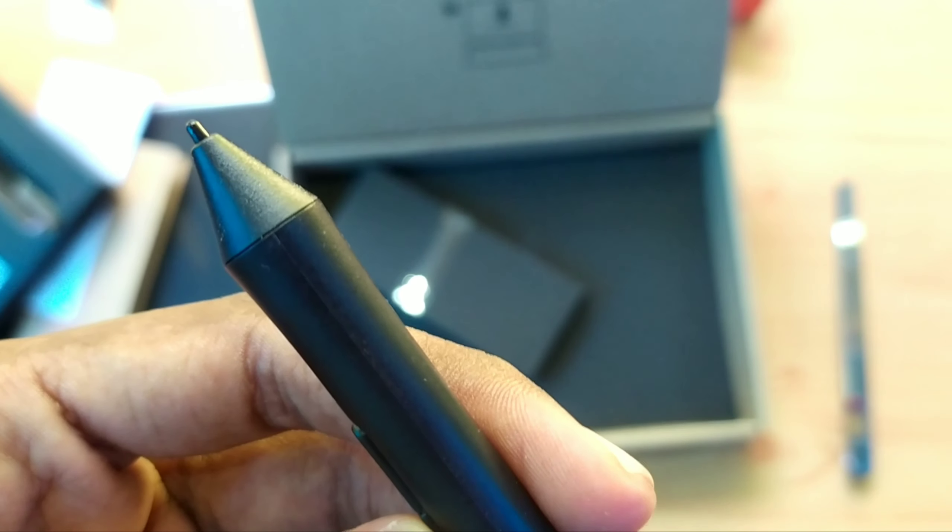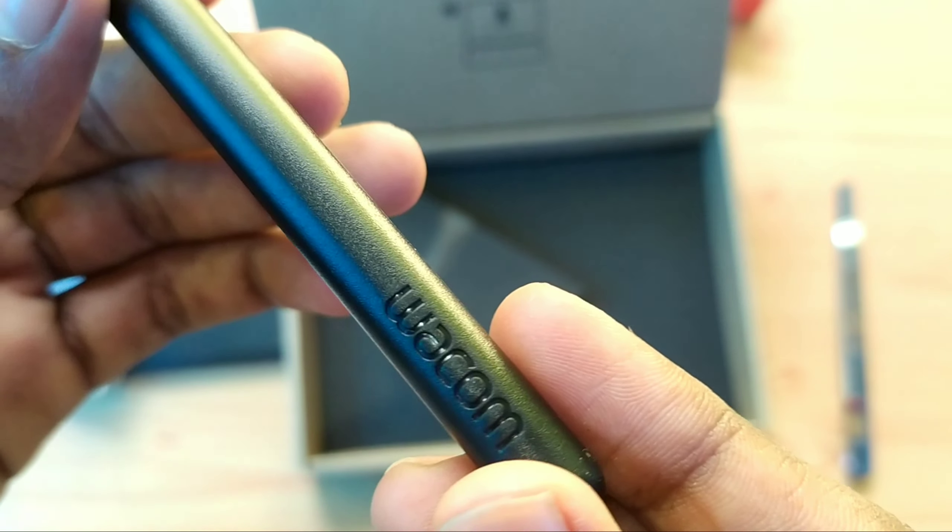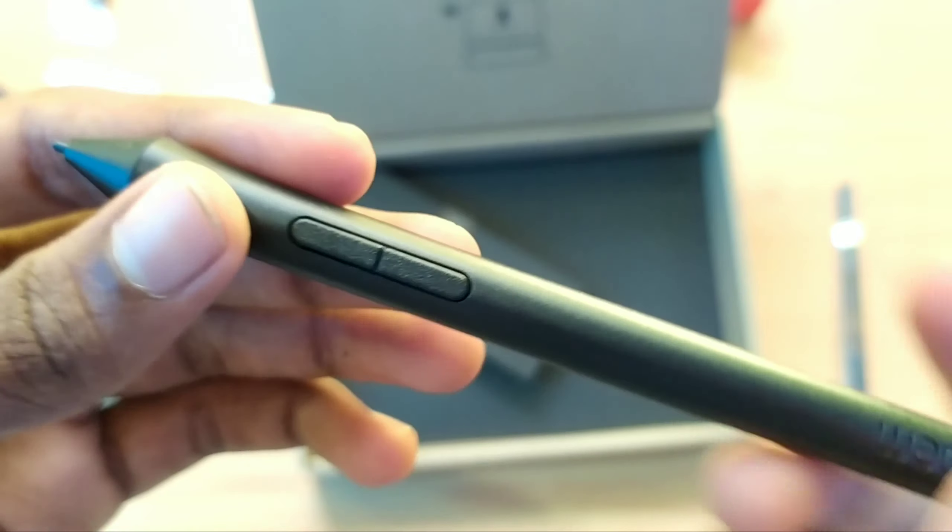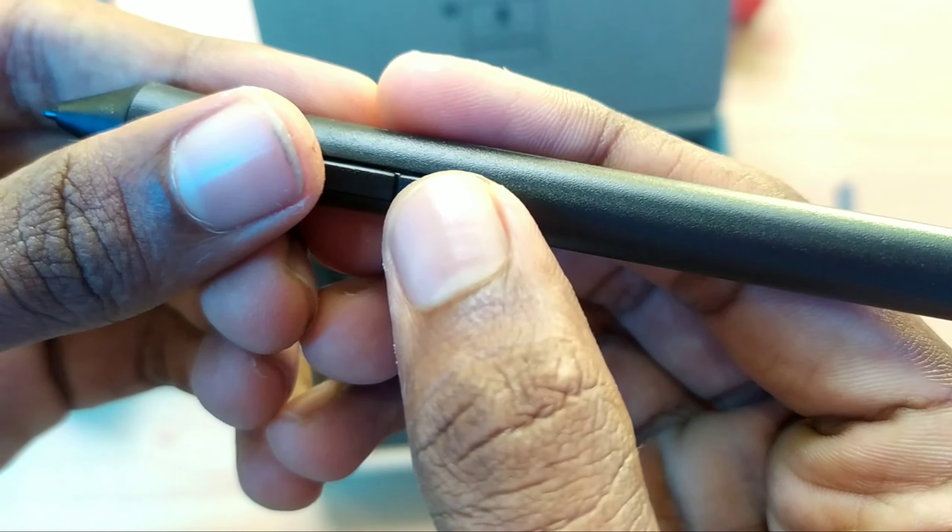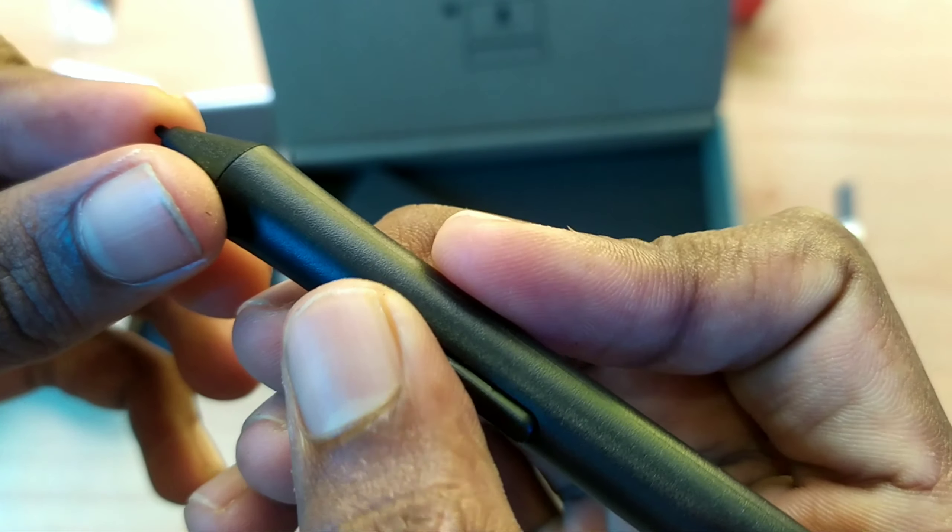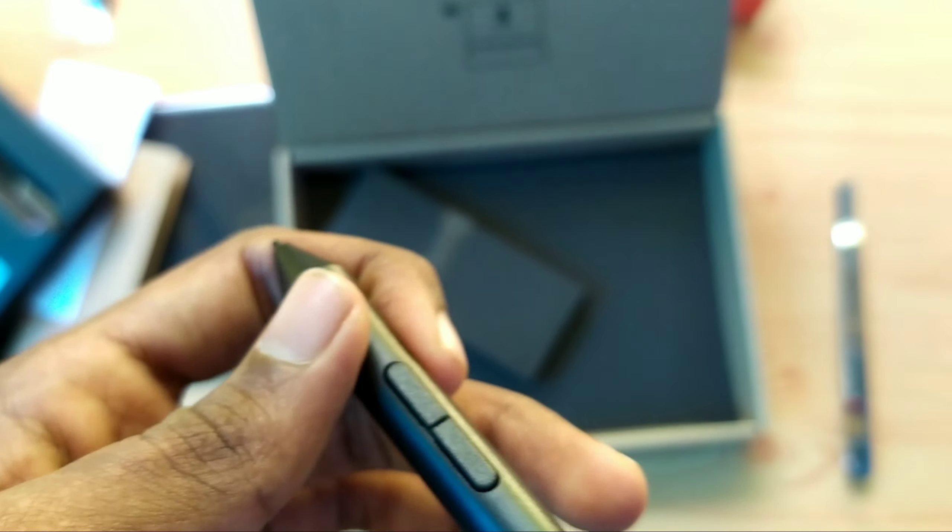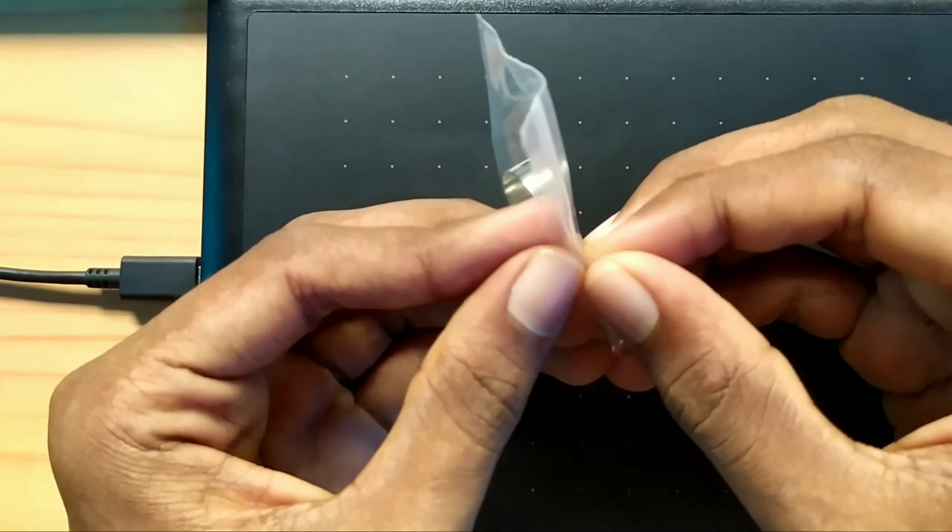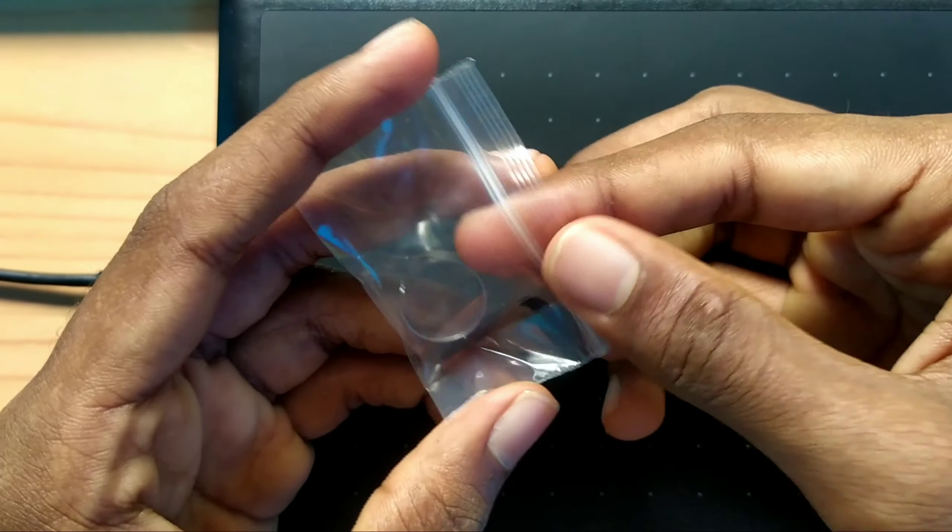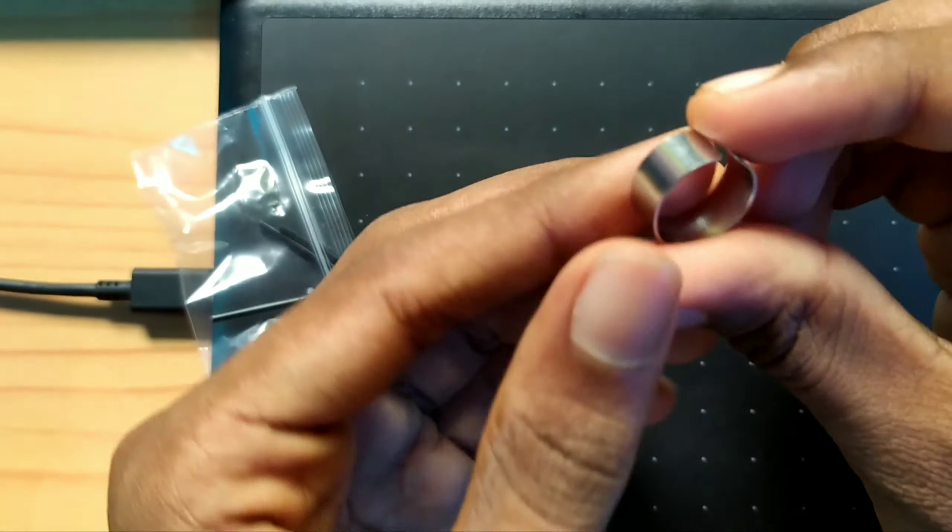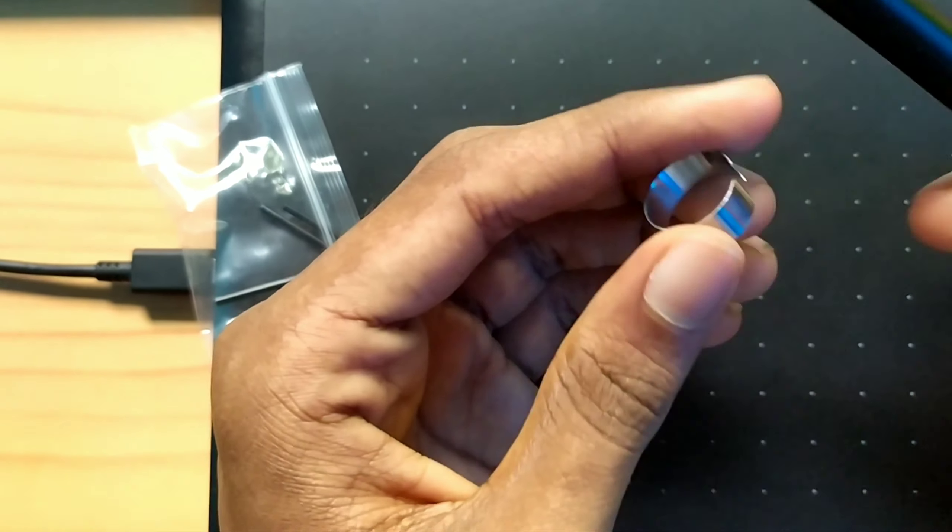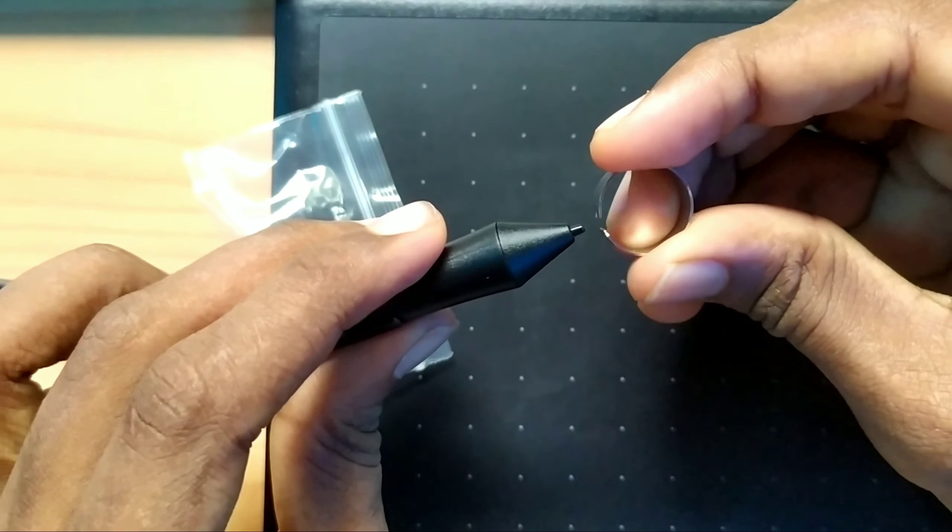This has pressure sensitivity and is battery-free using EMR technology - electromagnetic resonance. There are two buttons. This is the tip remover.